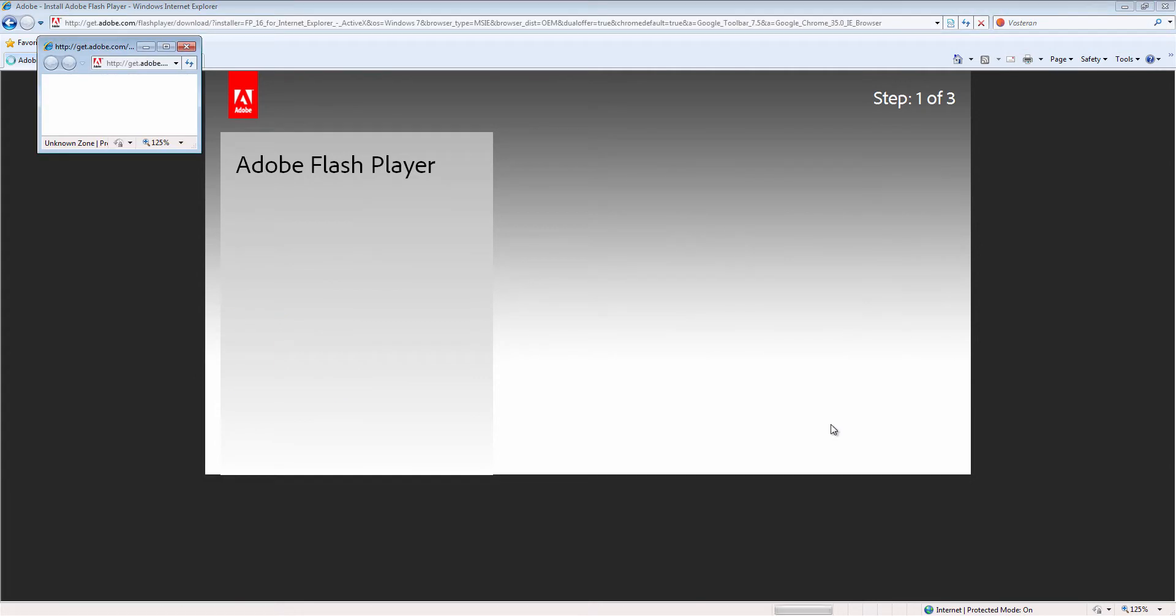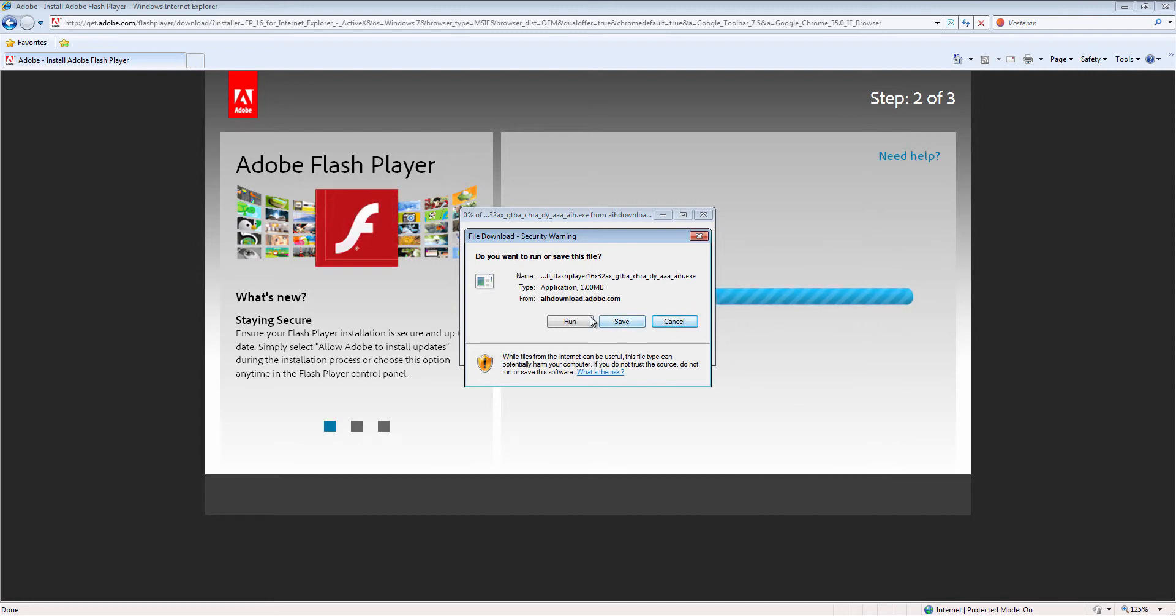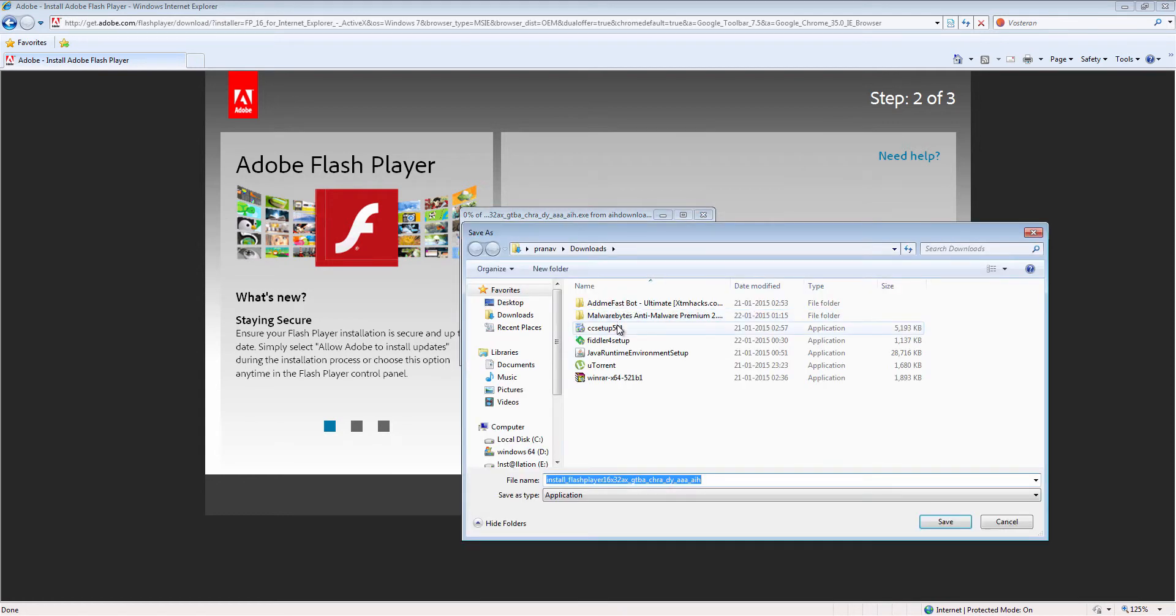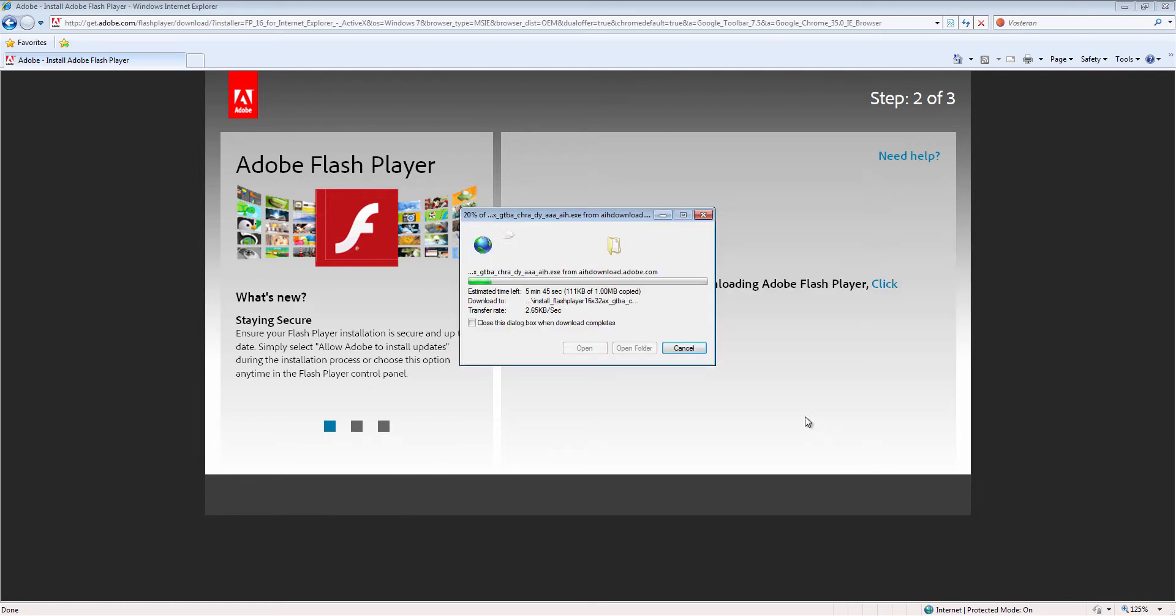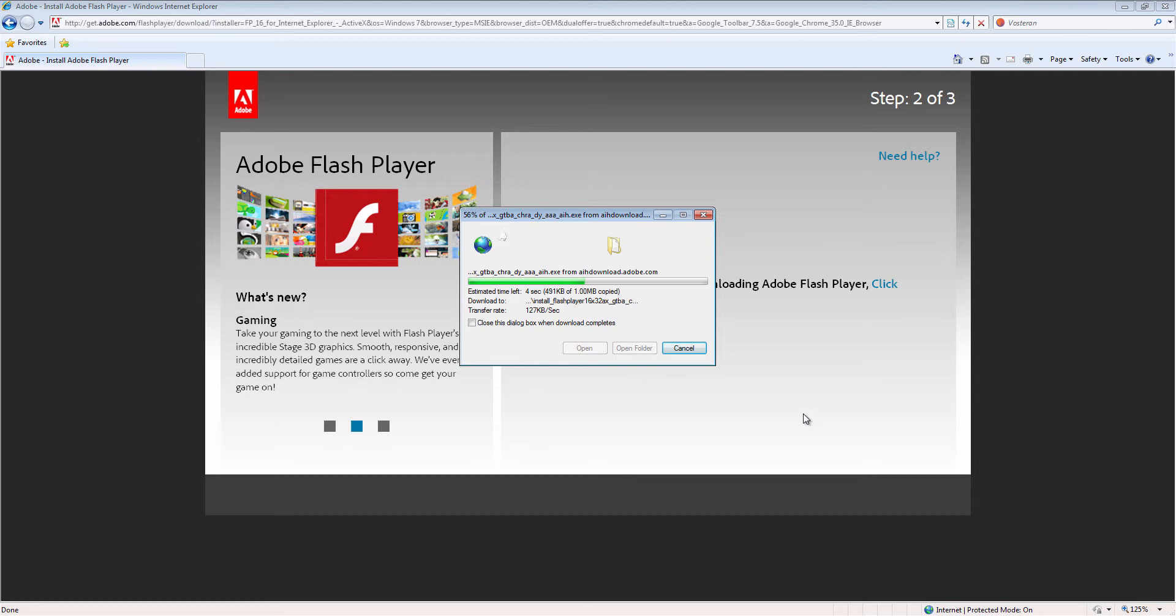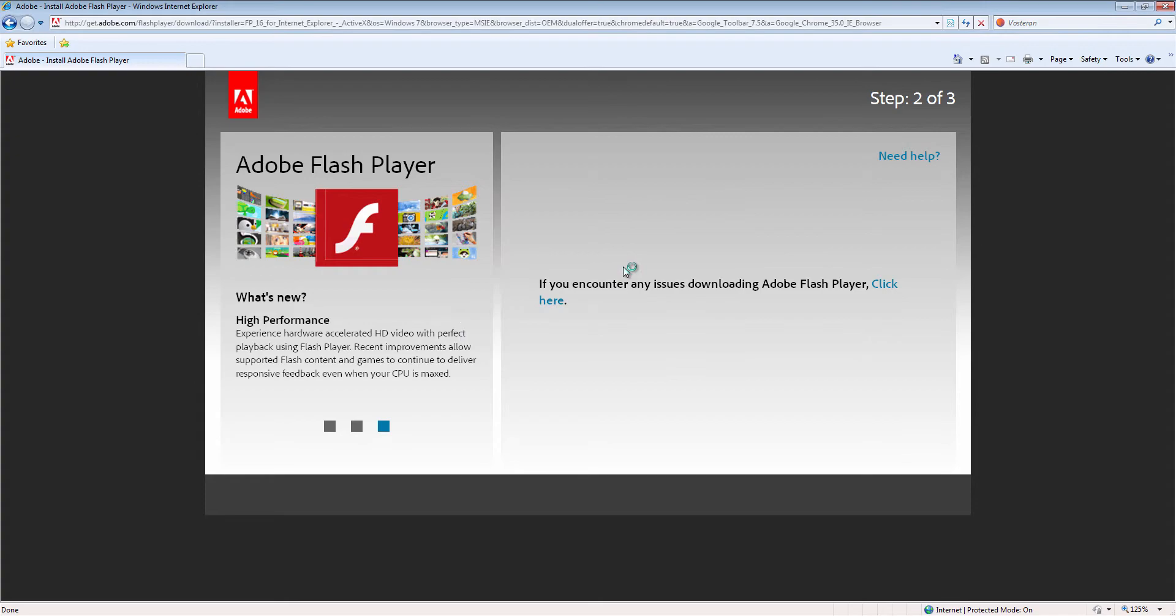Install now. Do you want to run or save this file? I am saving this file. Download, save. You can see it is processing further. Run this. Do you want to run this software? Yes, run.